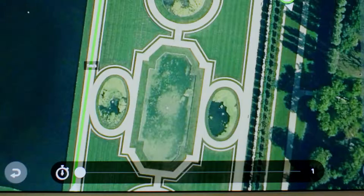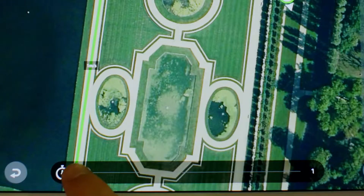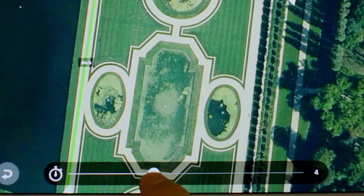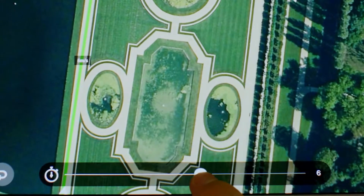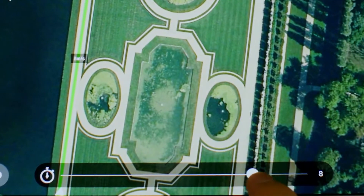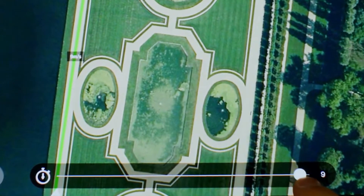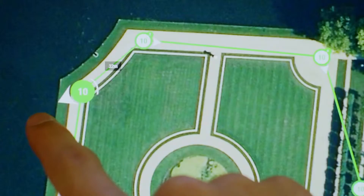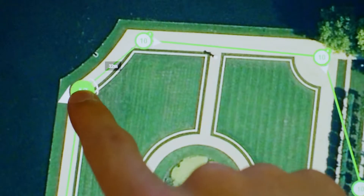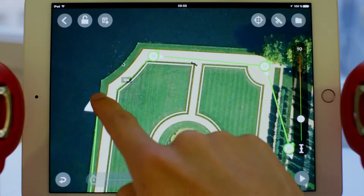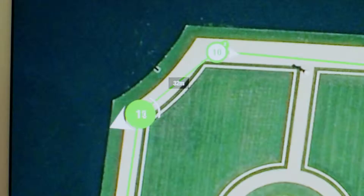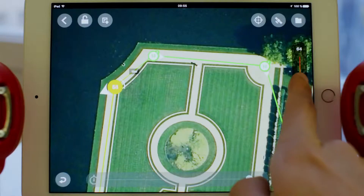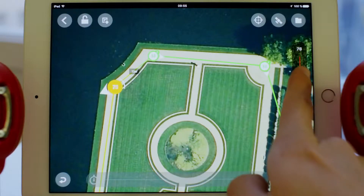To set the flight speed between two waypoints, press on the line between the two waypoints and use the cursor at the bottom to adjust the speed. The arrow around the waypoint shows the direction your drone will keep while flying to the next waypoint. You can adjust the altitude using the cursor on the right side of your screen.